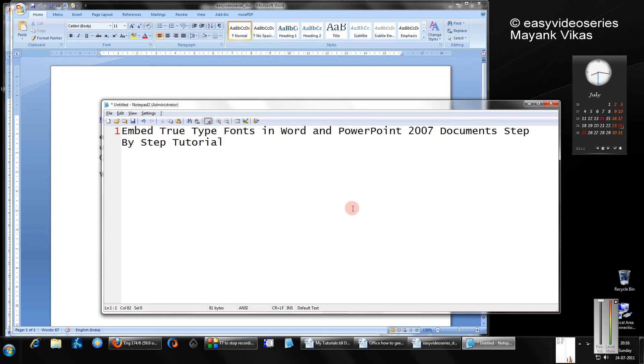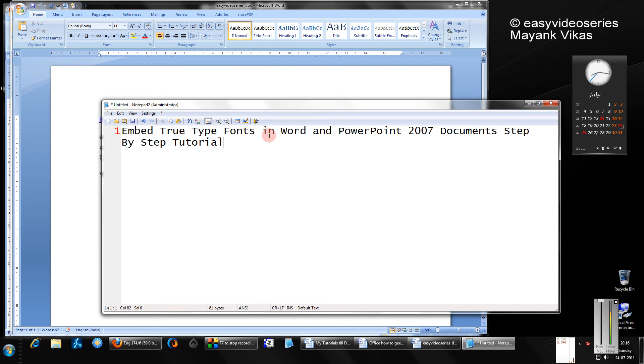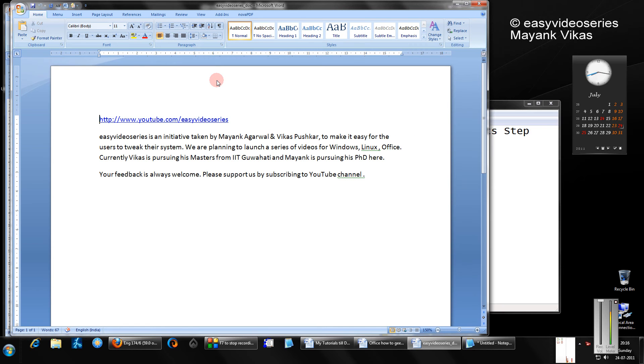Hello and welcome to another tutorial of Easy Video Series. This is Mayank Agarwal, and in this tutorial I'm going to show you how to embed TrueType fonts in Word and PowerPoint 2007 or 2010, a step-by-step tutorial.